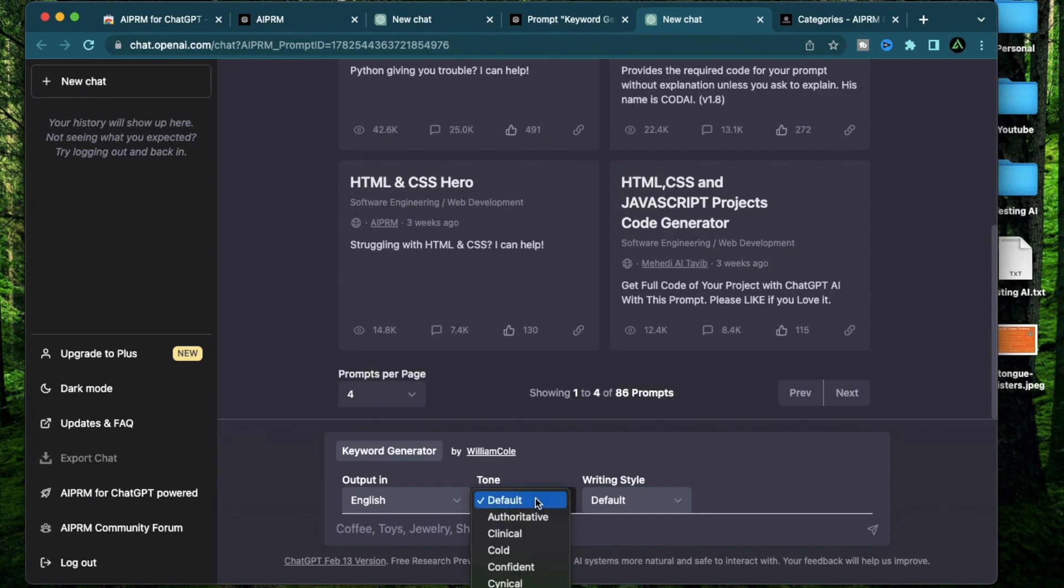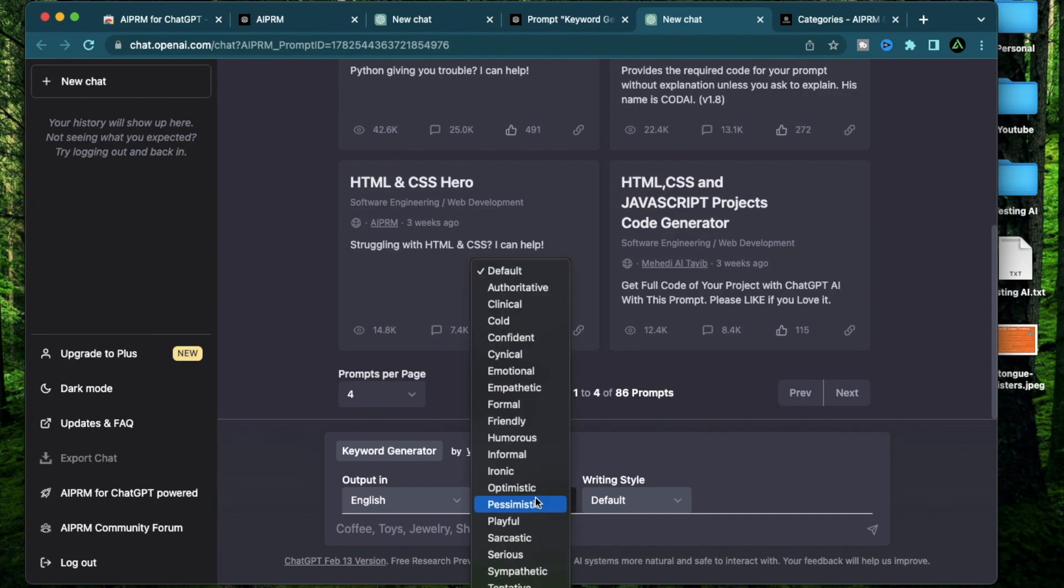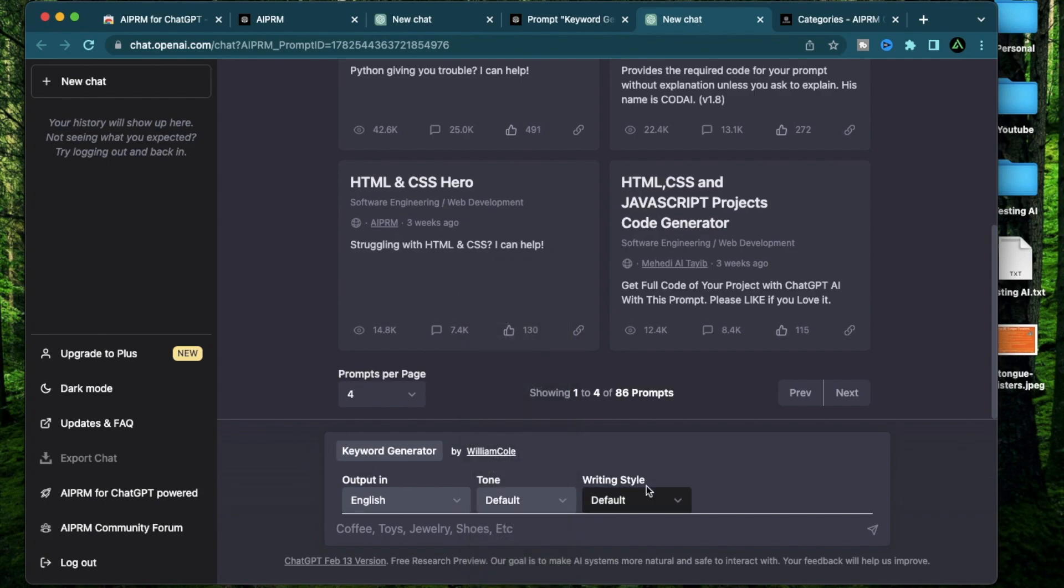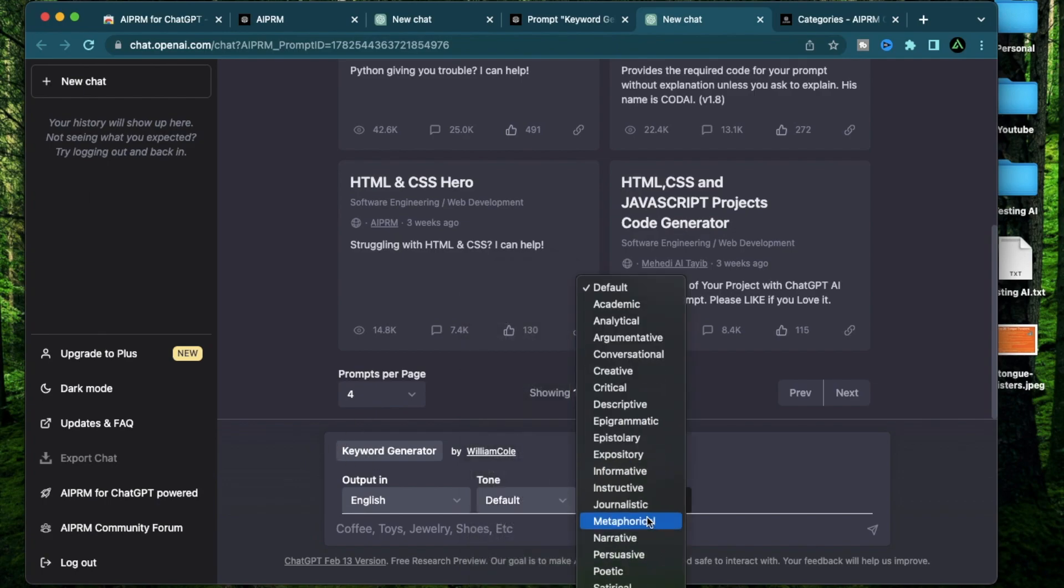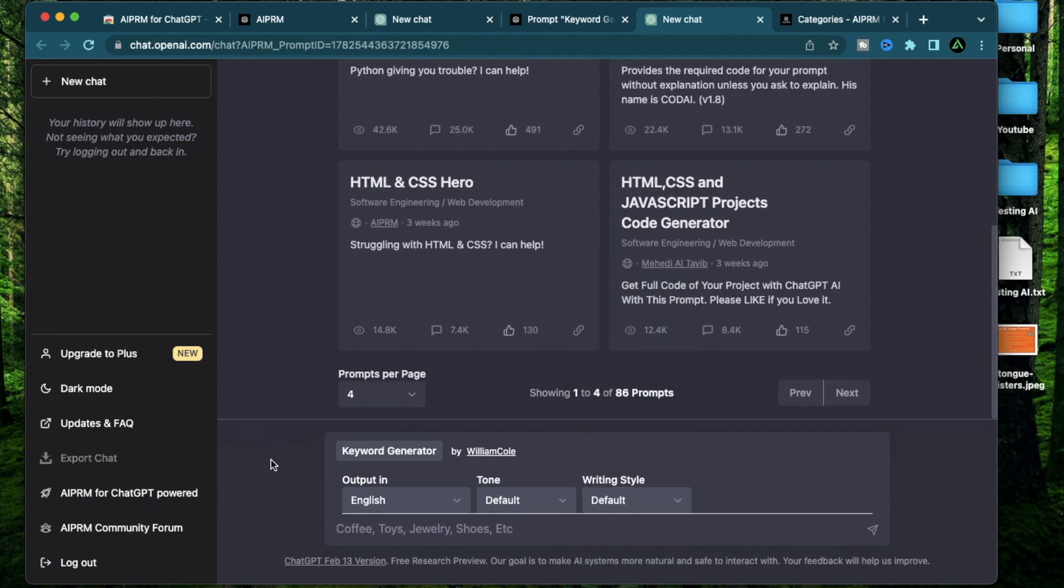I can also get my output in a bunch of different kinds of tone all the way from authoritative to warm, but this might not apply to this one because I'm generating keywords. Also, I can change my writing style all the way from academic to technical. But again, this is not applicable to my keyword generator. Now I need to type something to generate keywords against. Let me say I want to write an article about craft beer and press enter.